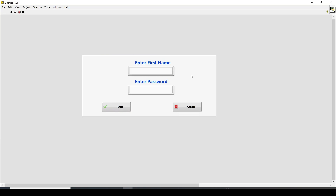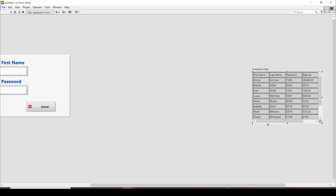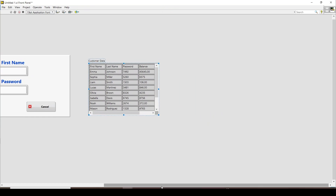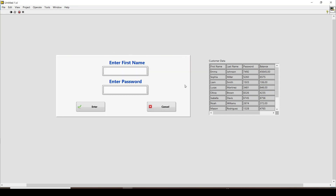The first step is entering the card. We press the enter card button and reach the next section. To understand what customers are available and what their passwords are, I have already created an array loaded from a CSV file. Let me stop the program briefly to show that array, then run it again.